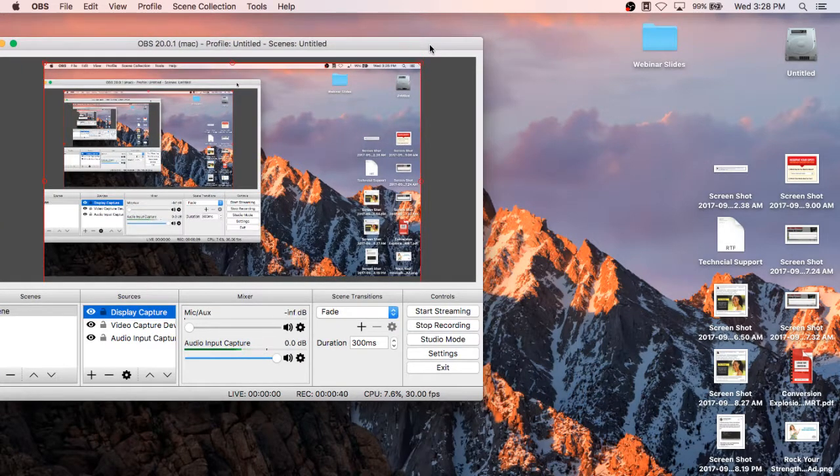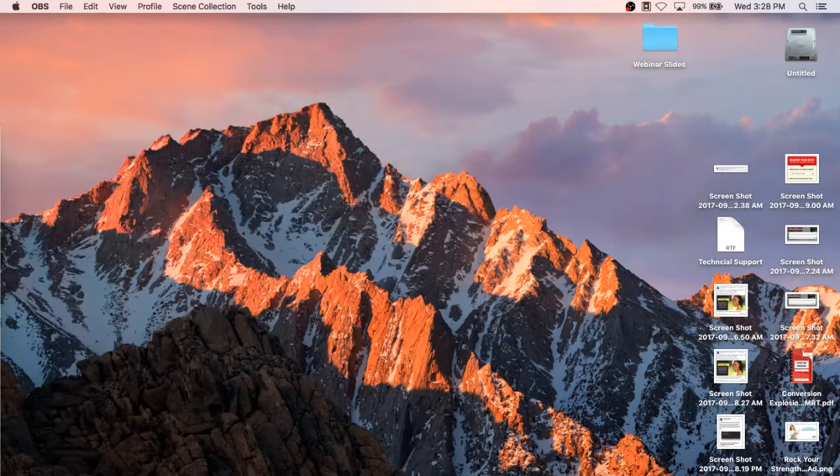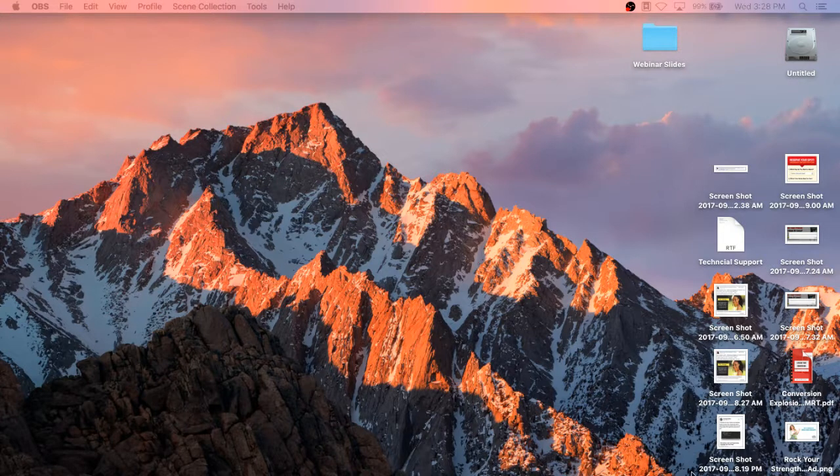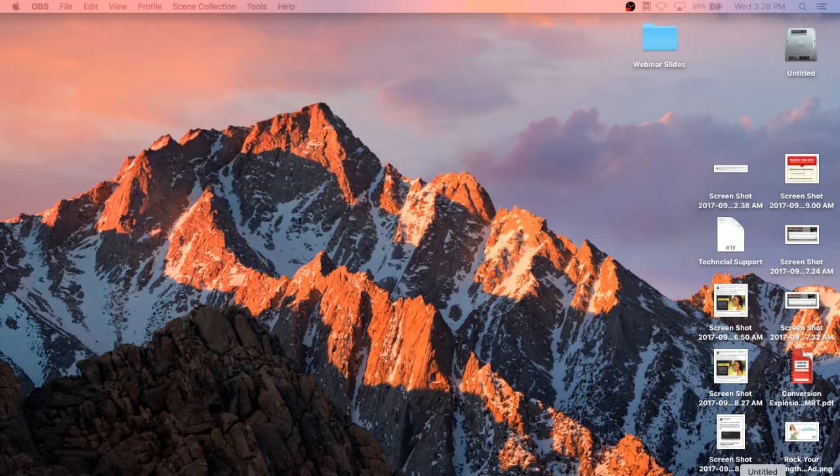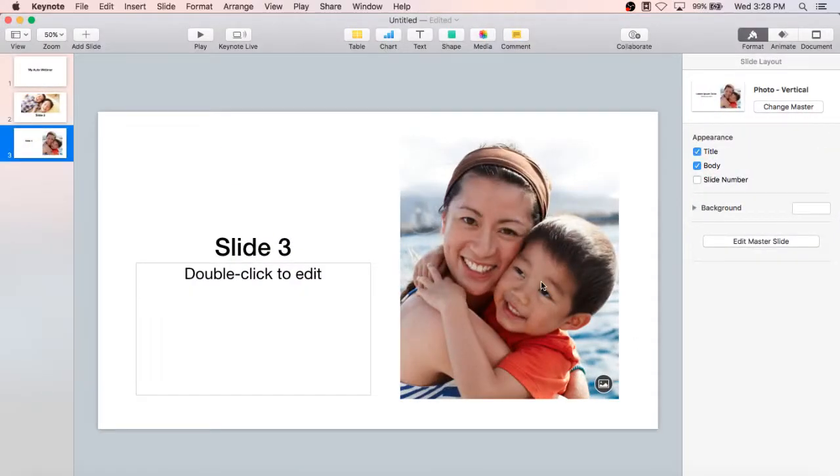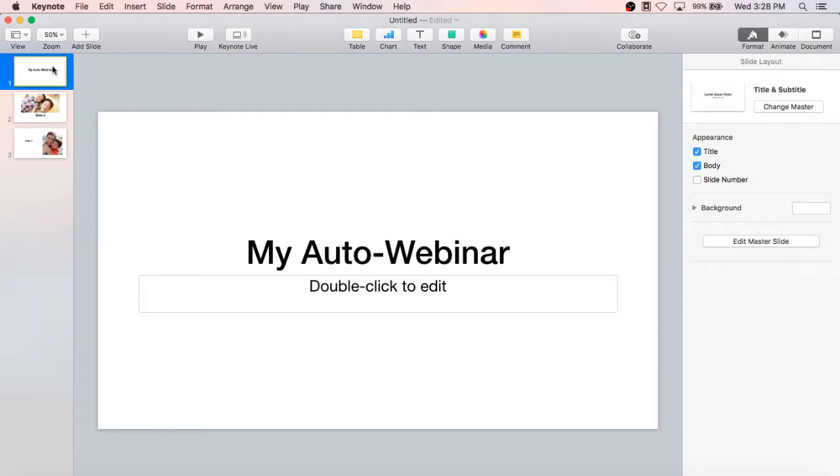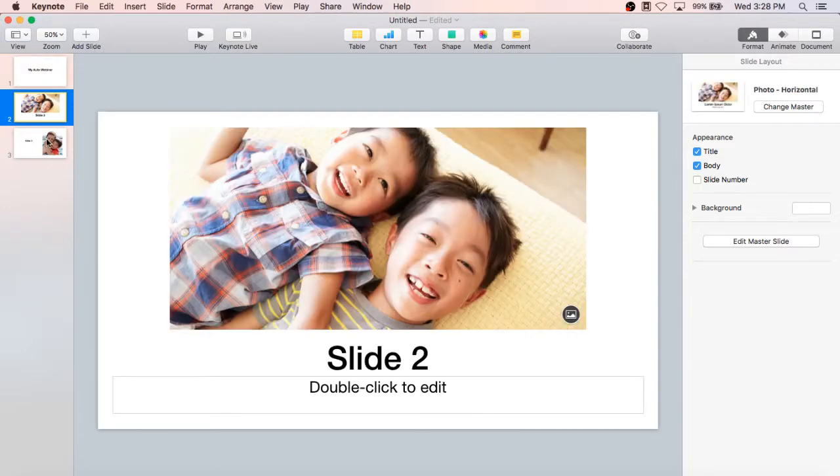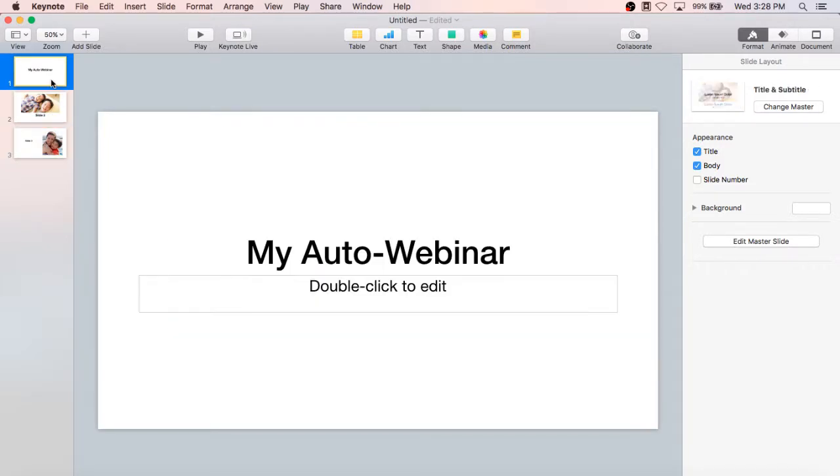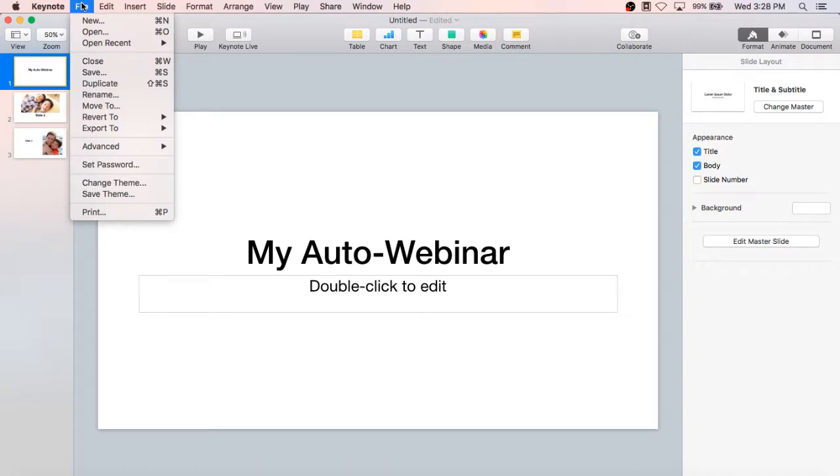For this example, I am going to use Keynote, but you can use Slideshow or you can use PowerPoint, you can use Google Slides, it doesn't matter. The only important thing is that you can export as images. So this is not a real webinar, just a couple of slides so you get an idea. Here's my auto webinar. And I'm going to go up to File.